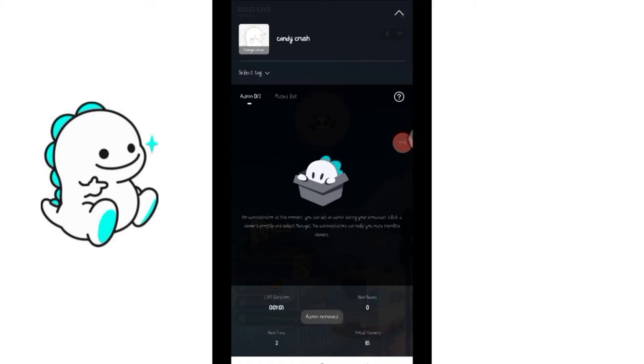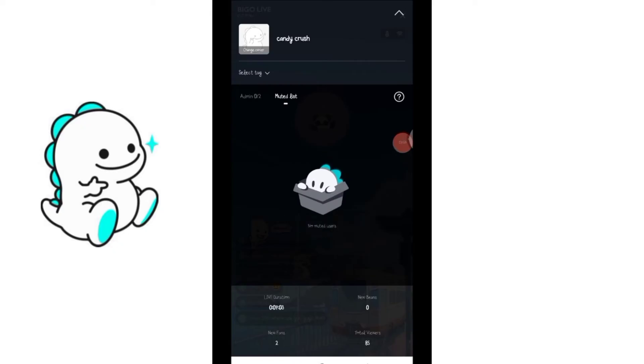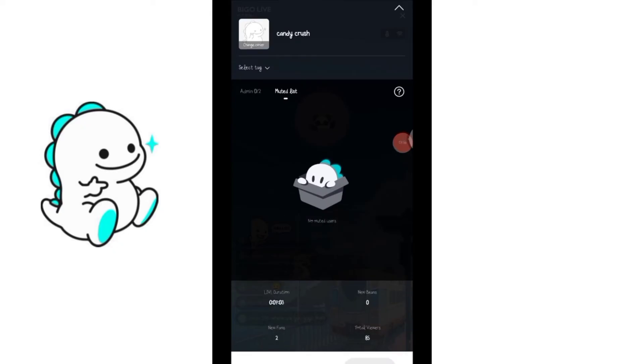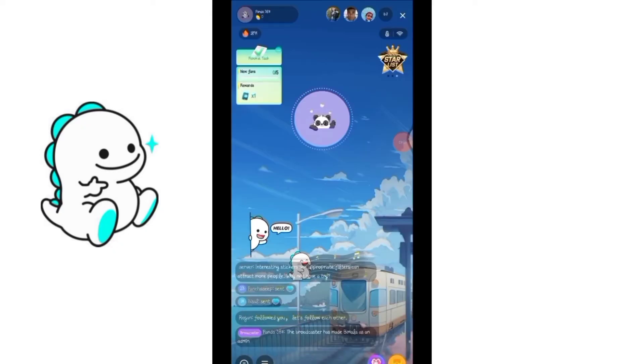So you can see now you have removed the admin. There are no admins here. So this is how you remove admin in bigolive streaming. That's all for today's video, thanks for watching till the end.